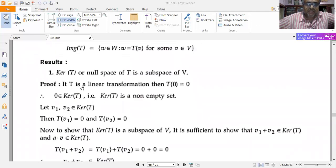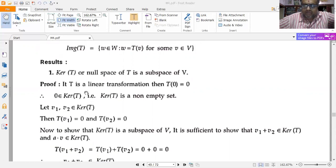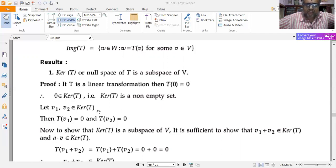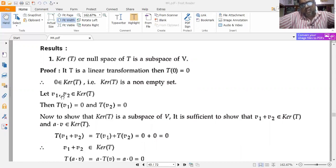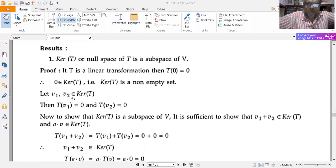Some results: the kernel of T (null space of T) is a subspace of V. The proof: since T is a linear transformation, T(0) = 0, so 0 belongs to ker(T), making it a non-empty set. Let v1 and v2 belong to ker(T), so T(v1) = 0 and T(v2) = 0.